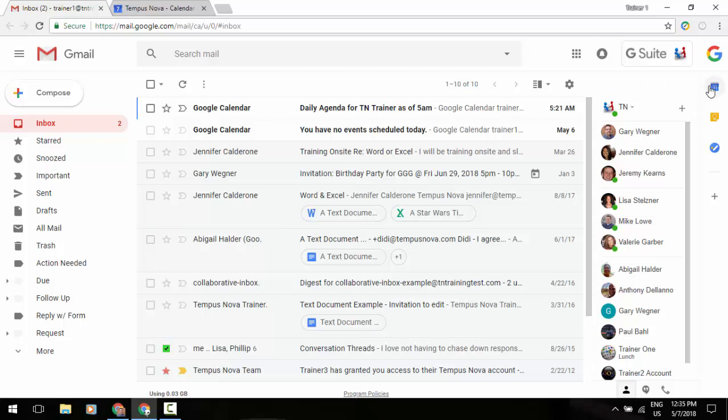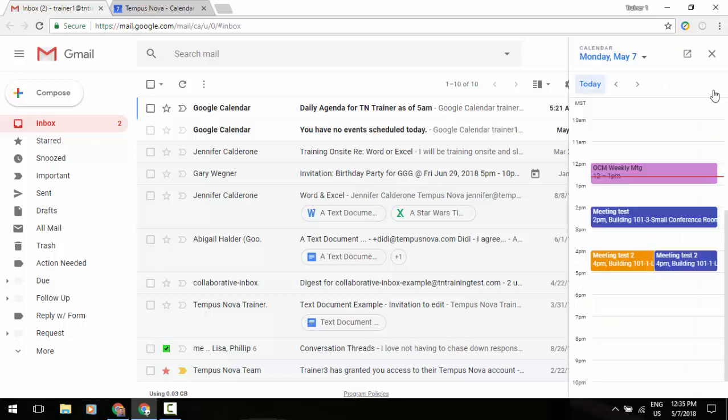Now you'll notice that in the upper right corner there is a calendar icon, a Google Keep icon, and a Tasks icon. And this is going to slide a pane out on that right side of the screen.